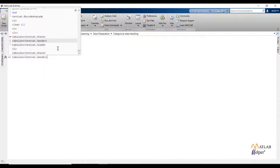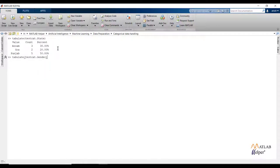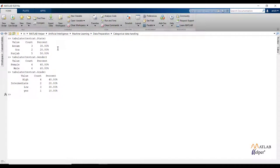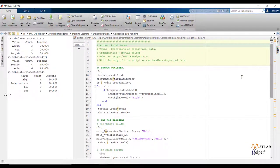Now let us check the summary of the gender feature. We can conclude the gender feature is having 2 factor levels and the feature is not having any outlier. But if we check the summary of the grade feature, we can note the value 'yes' is not fitting in the column or it is not frequent. So we can say this is an outlier for the grade feature, and if we ignore the 'yes' observation, the grade feature has 3 factor levels.